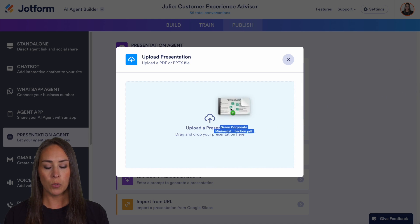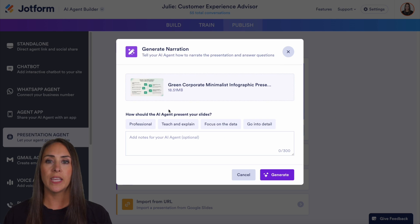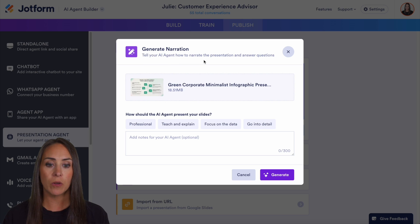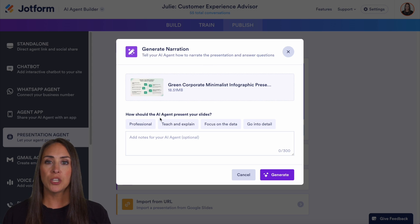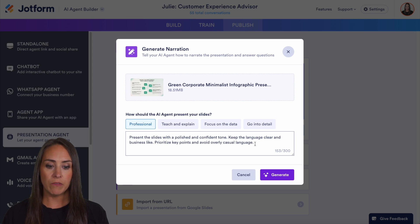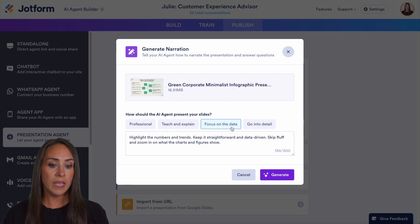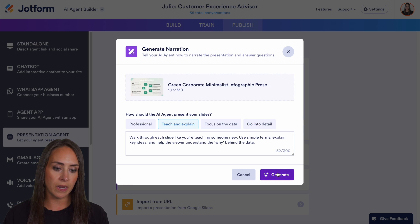You can click and choose a file. I have mine on my desktop, so I'm just going to do a quick drag and drop. And once your PDF has been uploaded, you can see we land on the generate narration screen. Here it says: tell your AI agent how to narrate the presentation and answer questions. We can choose how the AI agent presents your slides — we have four options: professional, teach and explain, focus on the data, or go into detail. As you click on each one, it automatically gives you a description to go from. Each one is completely editable, but it gives you a nice jumping-off point. I'm going to choose teach and explain, and now we can generate.